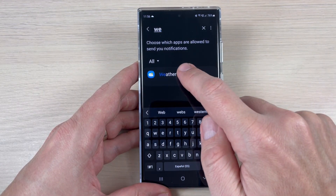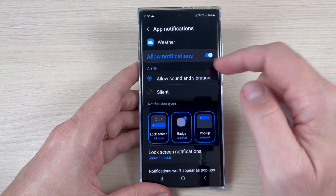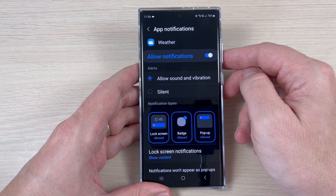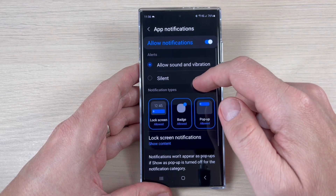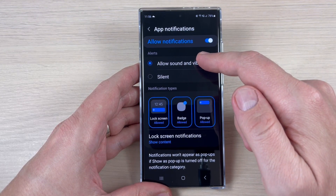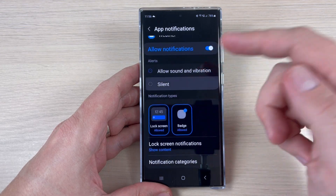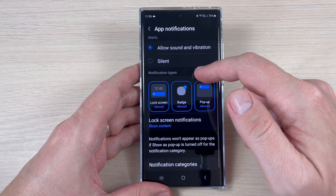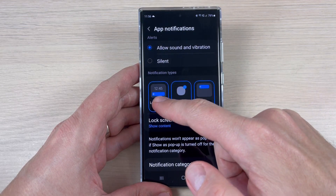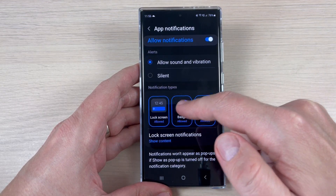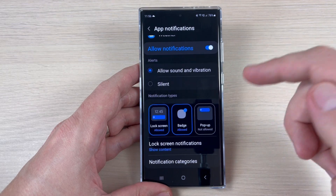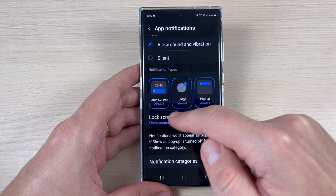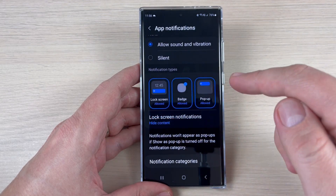Here we have the weather app notifications. From here you can enable or disable the sound and vibration, you can put it on silent if you want, and you can select the notification types — on lock screen, popup — and also you can show content on the lock screen or you can hide content.